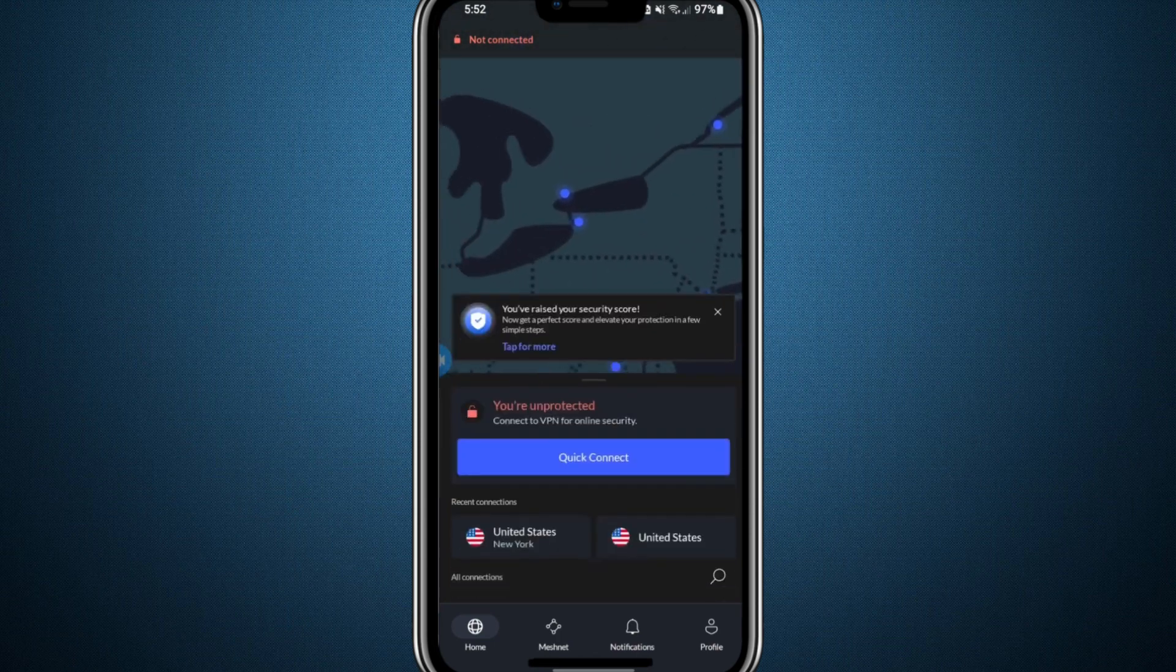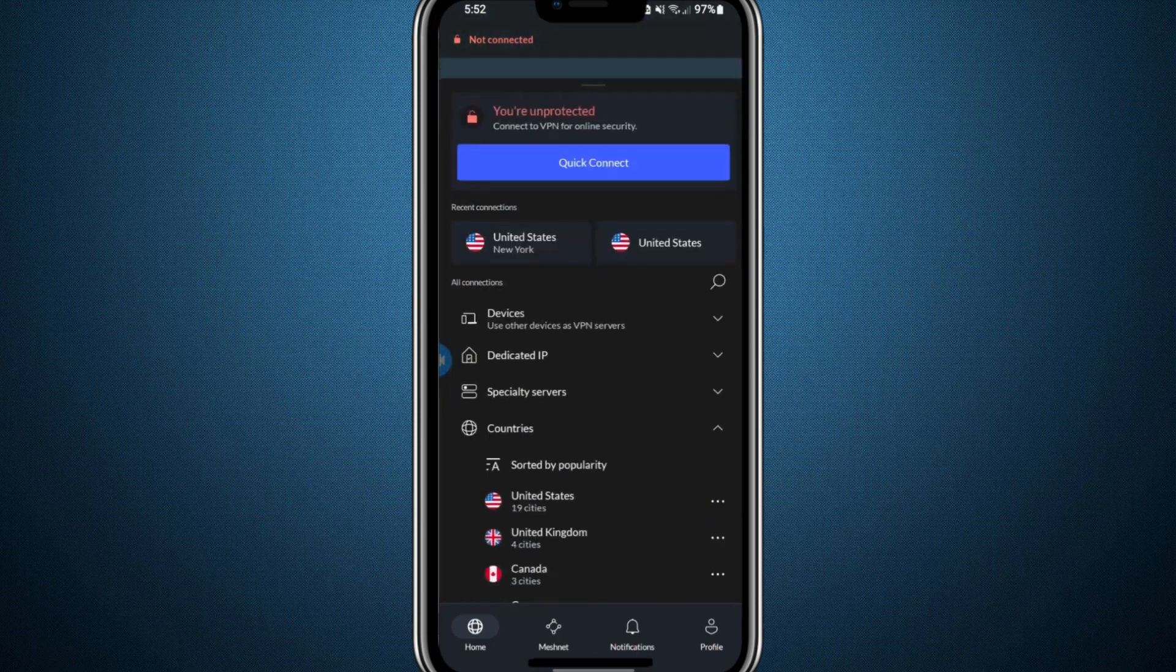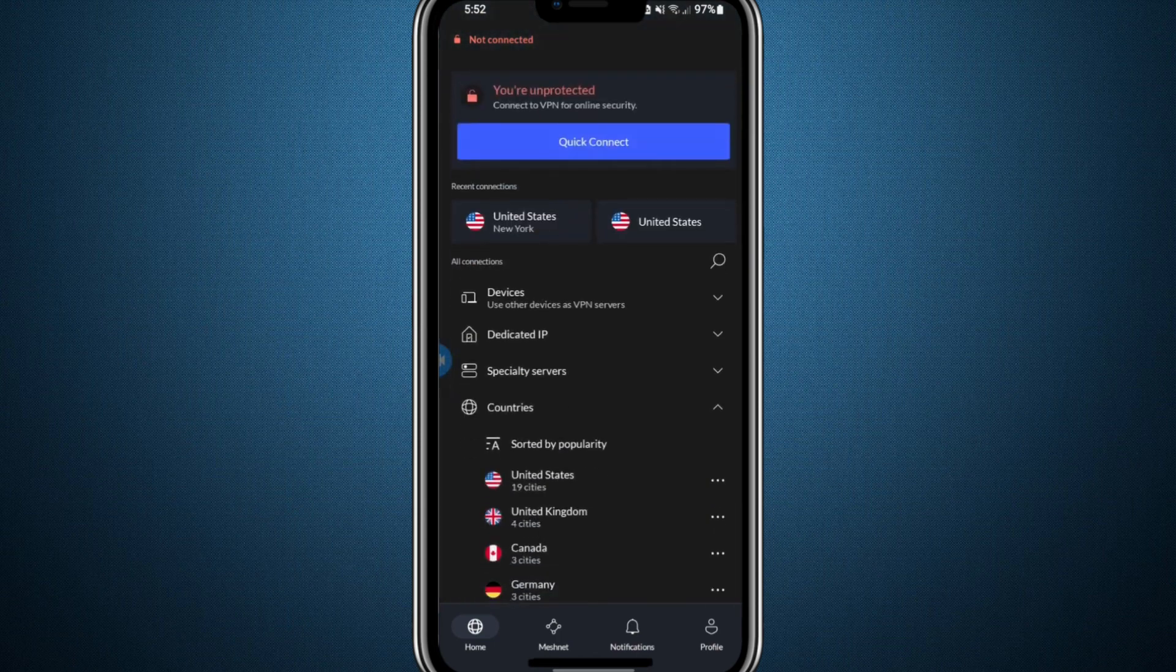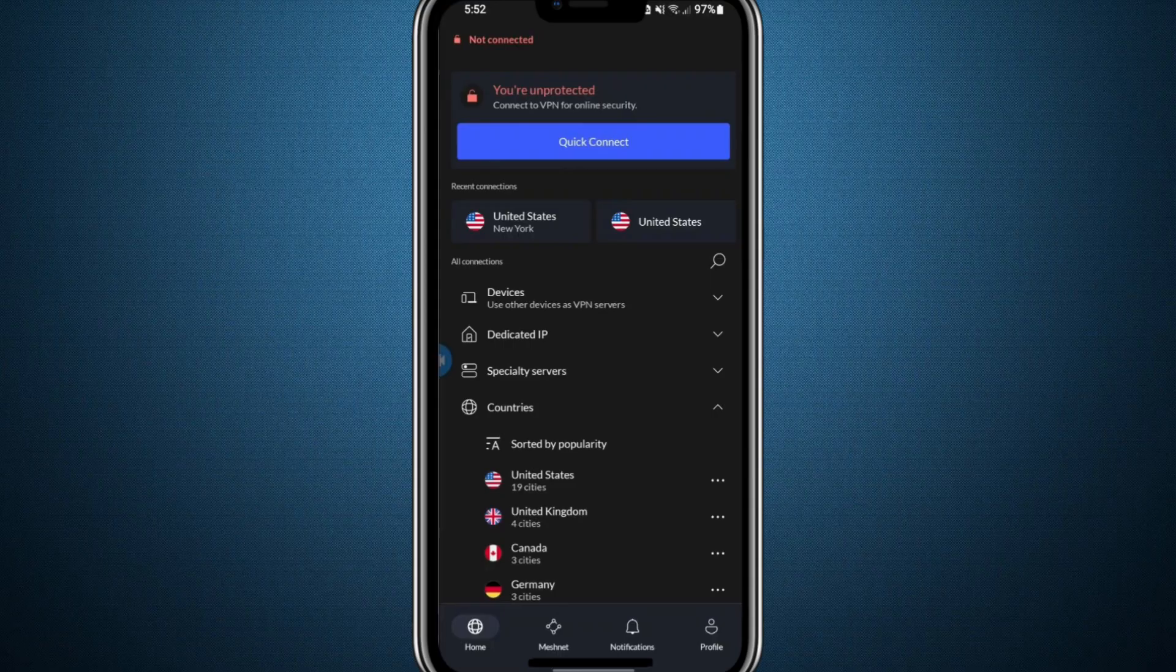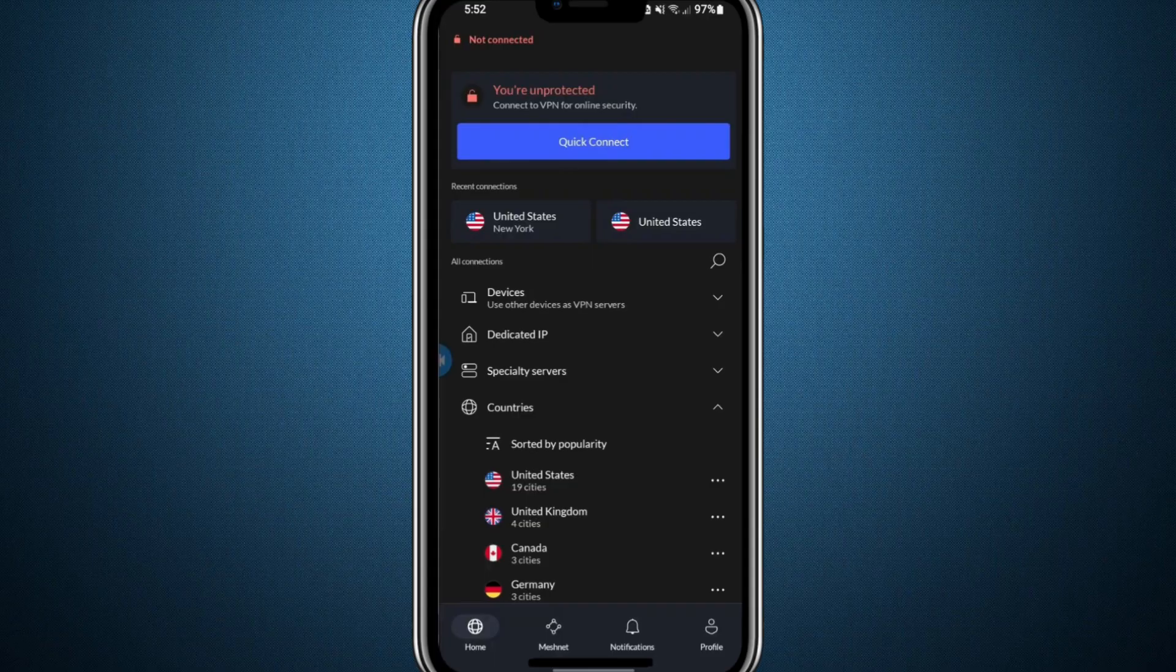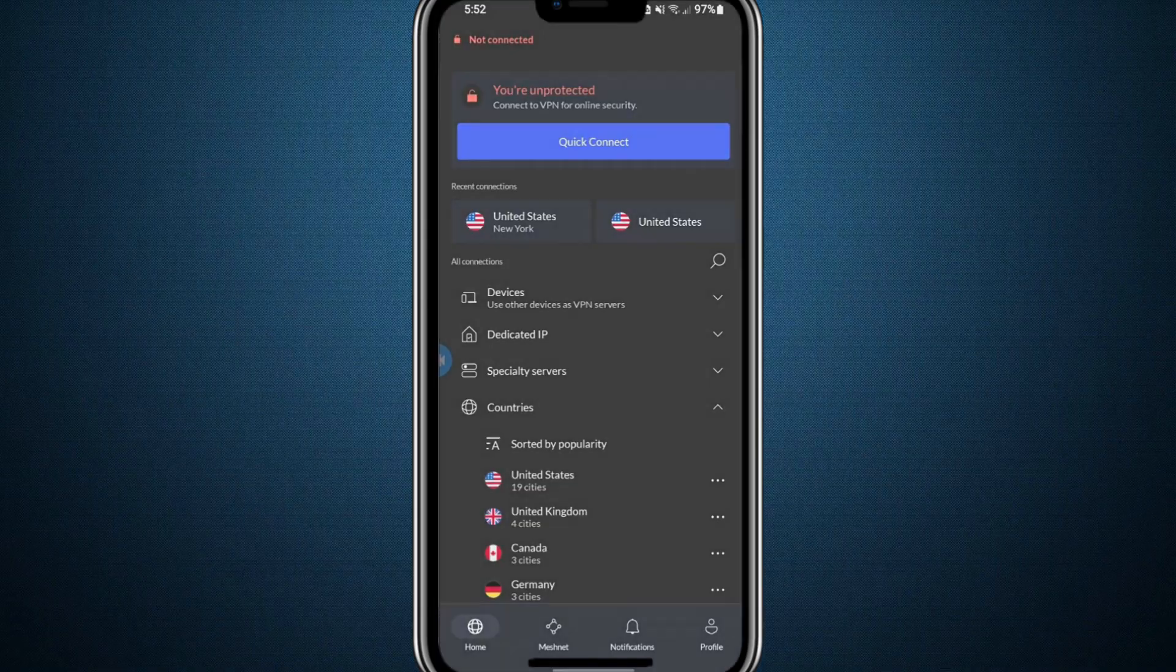NordVPN is well known for its fast speeds, secure connections, and very few connectivity problems. If you're interested, you can find a link to try NordVPN at a great price in the description below. It's a reliable choice to help you avoid similar issues in the future.